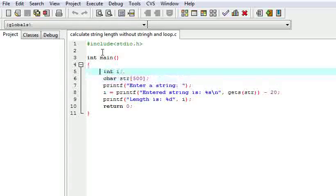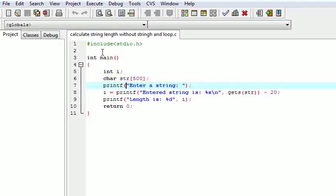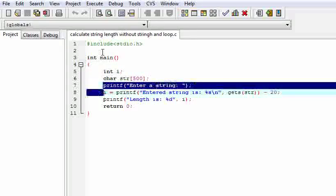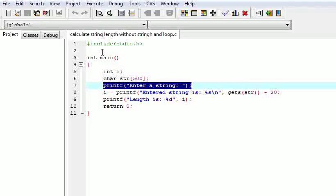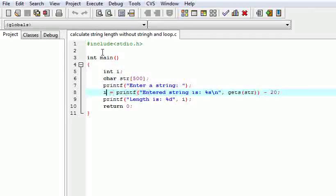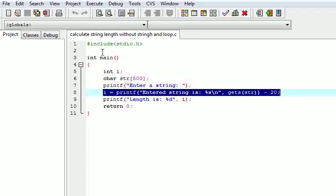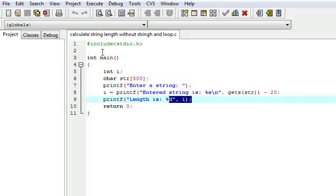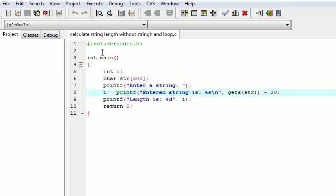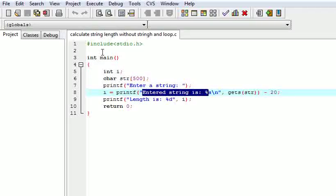Here I am using integer i for calculating the string length. I have used printf to prompt the user to enter a string. Then this is the important line where we are calculating the length of the string, and in the next line we are printing the length. What we are doing here: we are using a printf statement and it will return the number of characters it prints. First we have written 'entered string is', then %s for the string, and then backslash n for the new line.